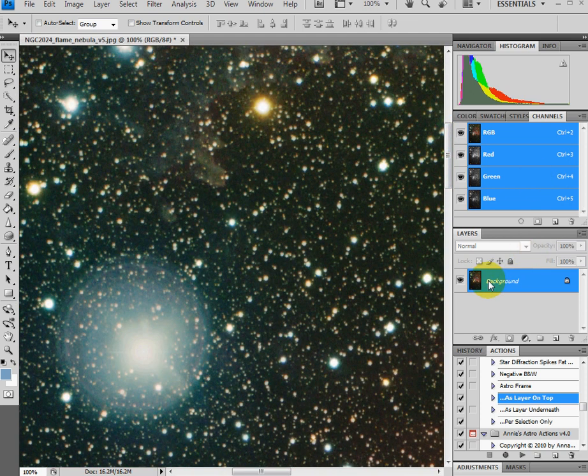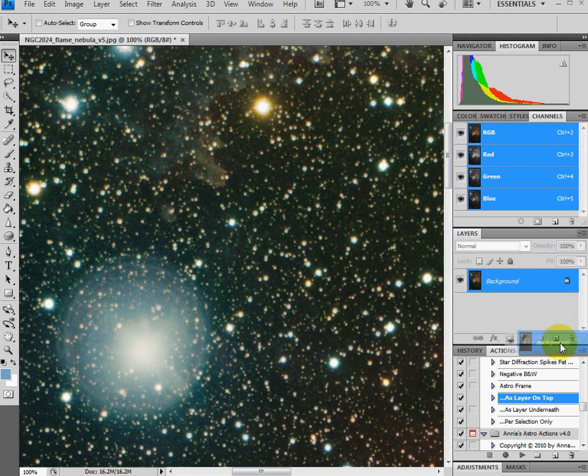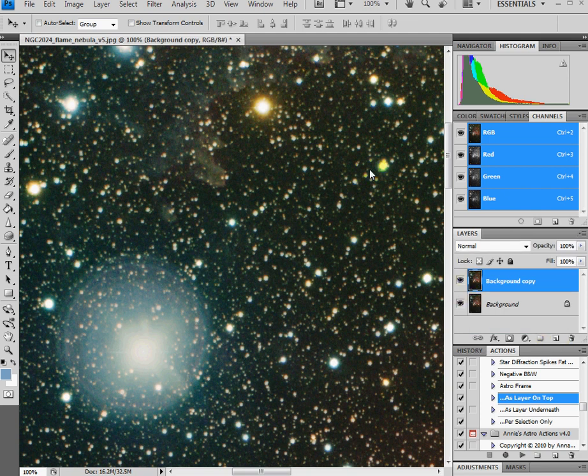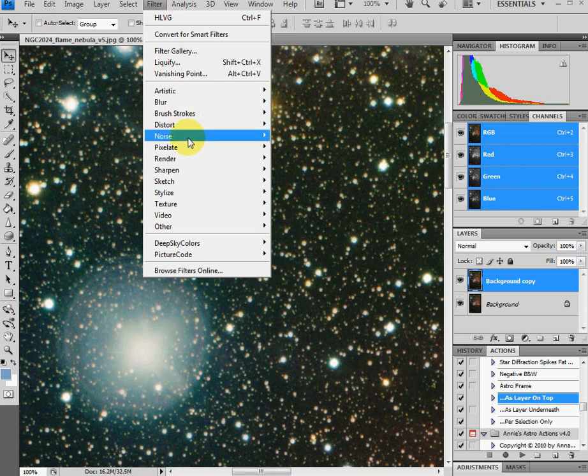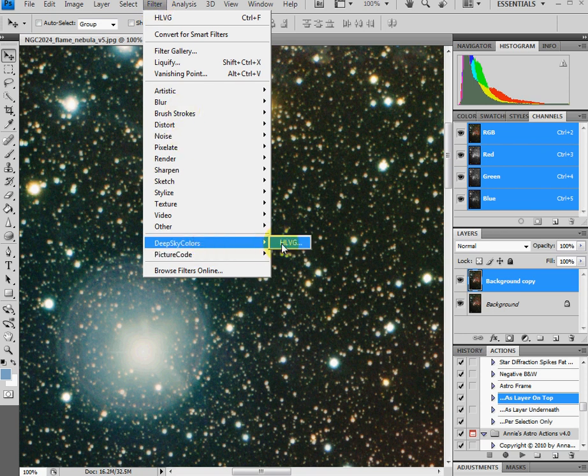So what I'll do now is I'll make a copy of this image so we can see a before and after result. So what I'm going to do is I'll apply that Hasta La Vista green by clicking filter, deep sky colors, HLVG.